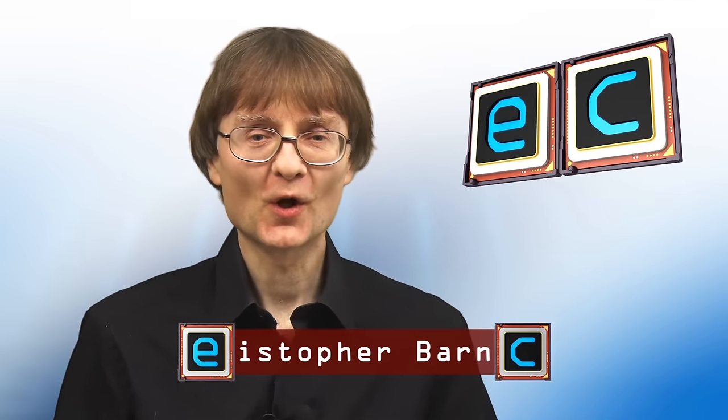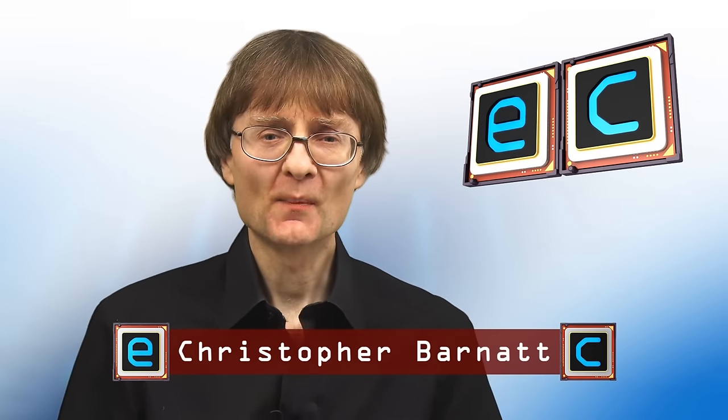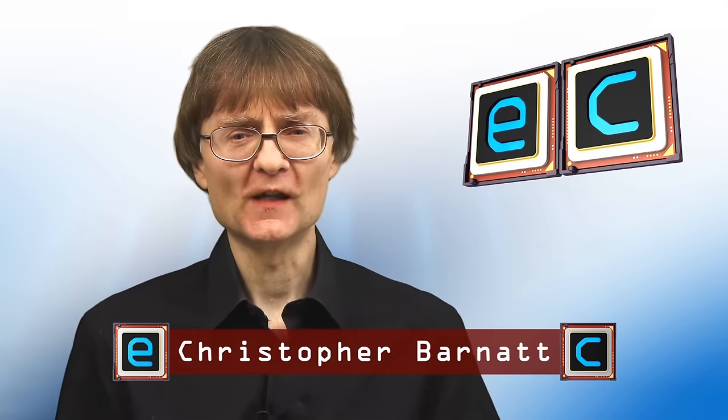Welcome to another video from ExplainingComputers.com. This time I'm going to return to one of my favorite subjects, which is data storage.